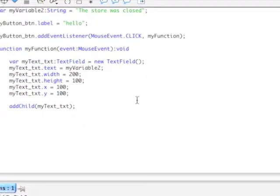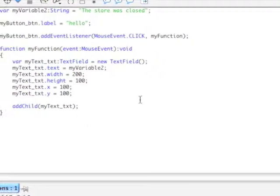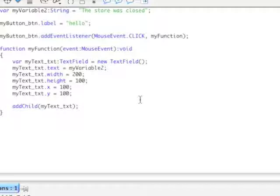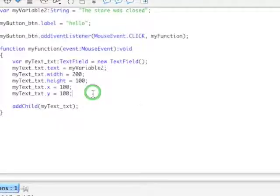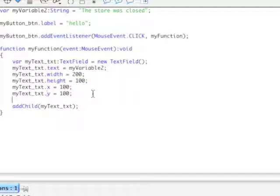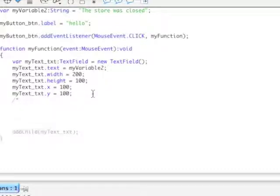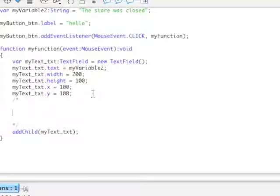All right, so moving on, I'm going to show you how to do comments real quick. There's a block of comments, which is where, say you wanted to highlight out multiple lines. How you highlight out multiple lines is you do a forward slash star, and then a star forward slash. And all of this is a comment.